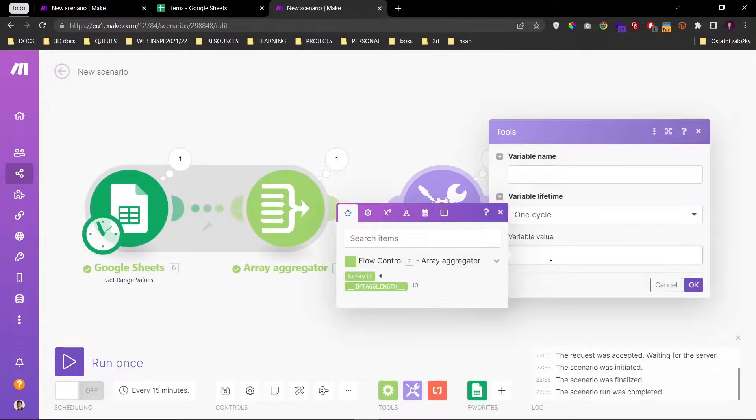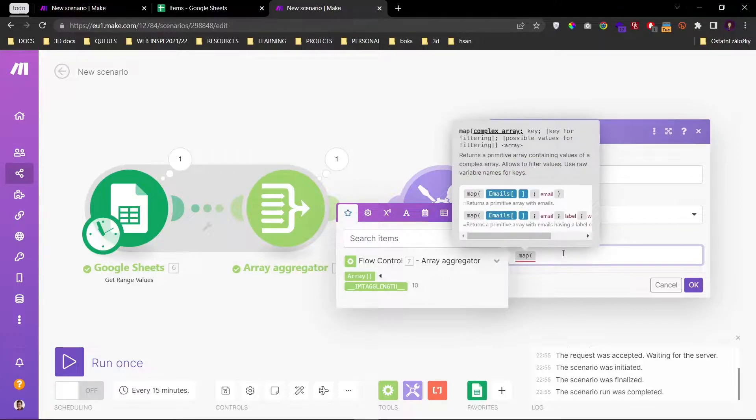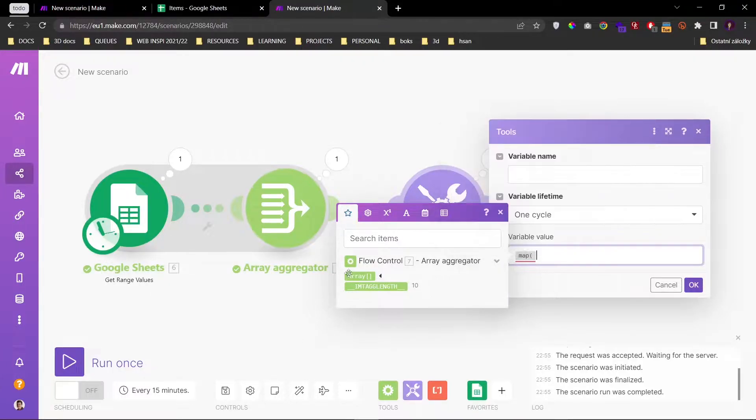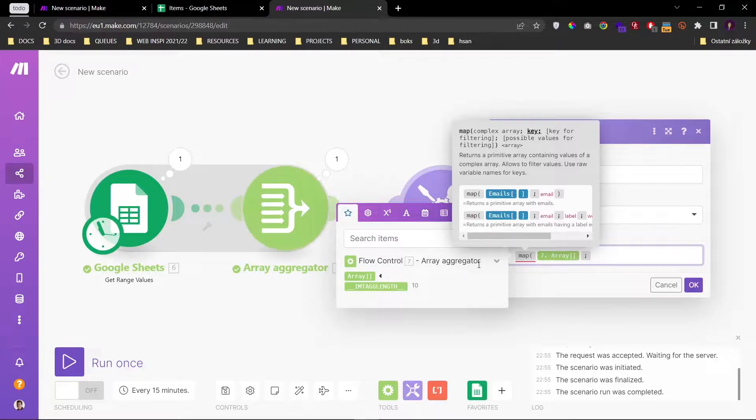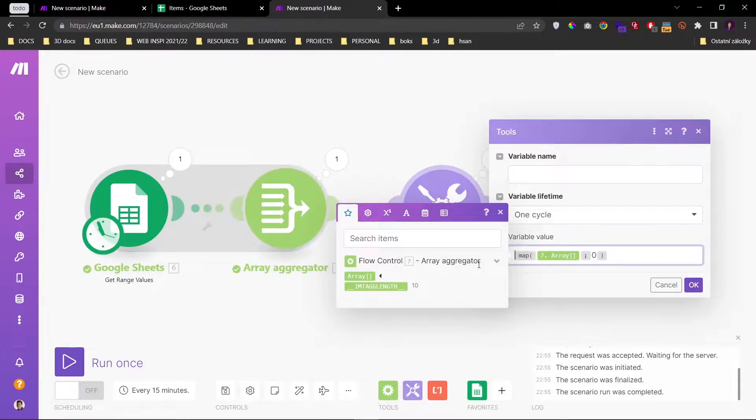So first of all we need to convert this into a simple array. I have made a tutorial specifically on how to do this which I will put a link to in the description.